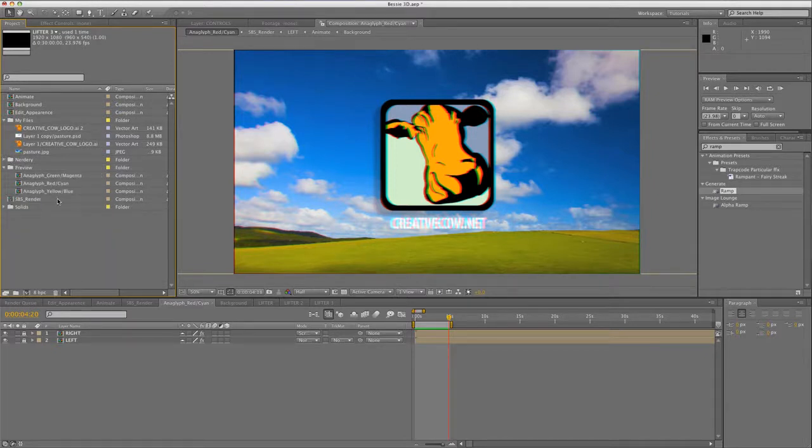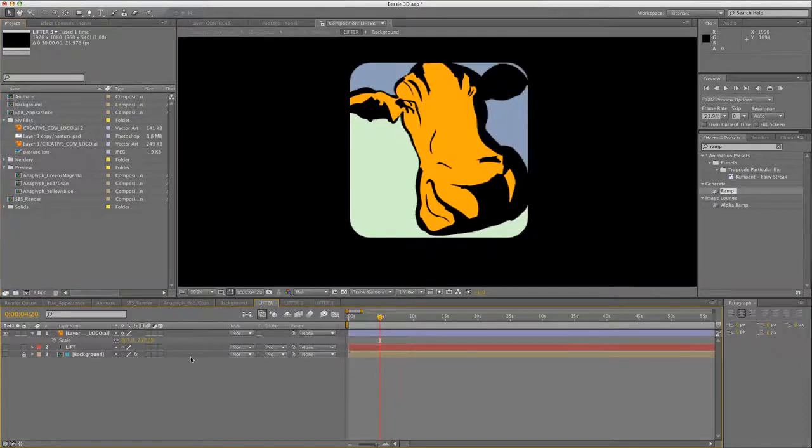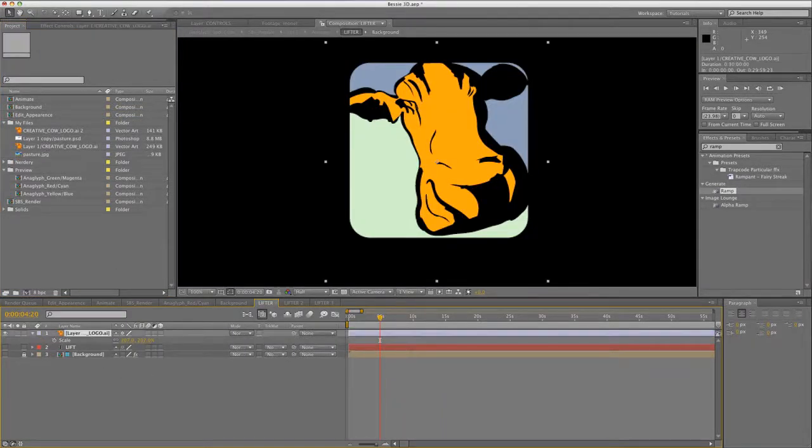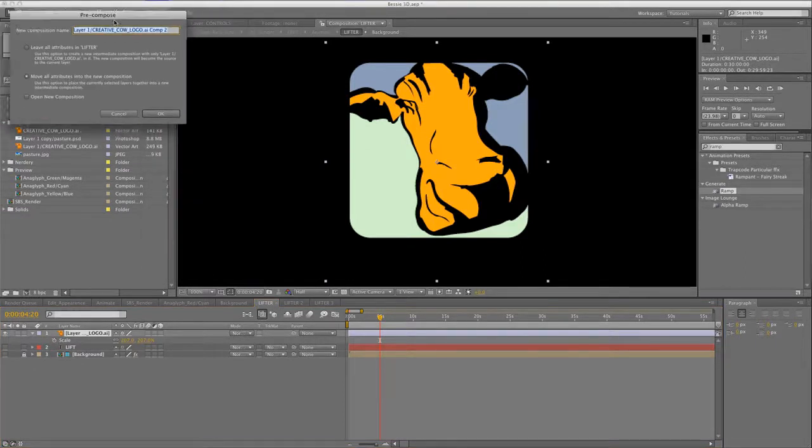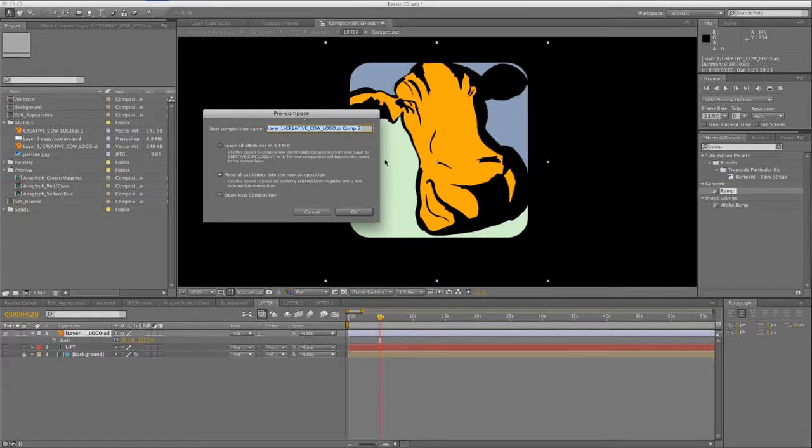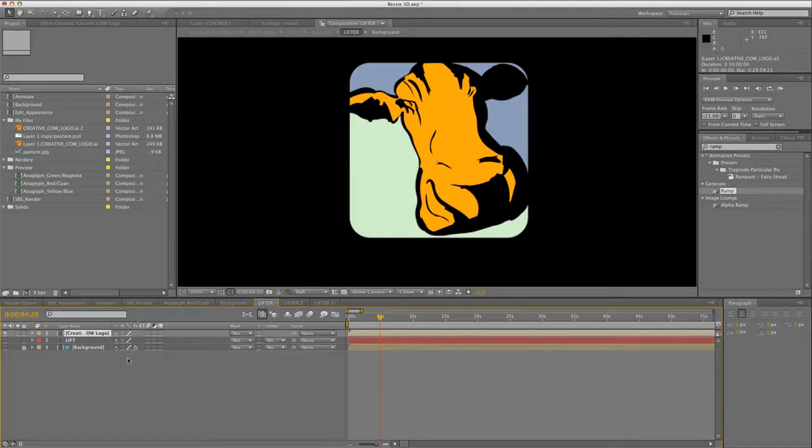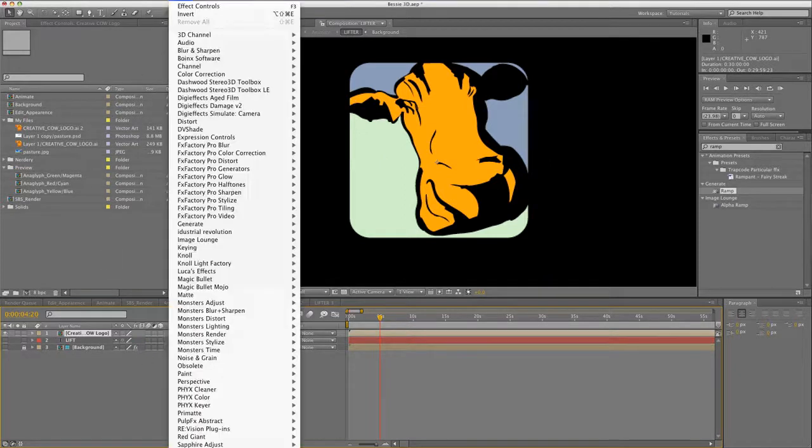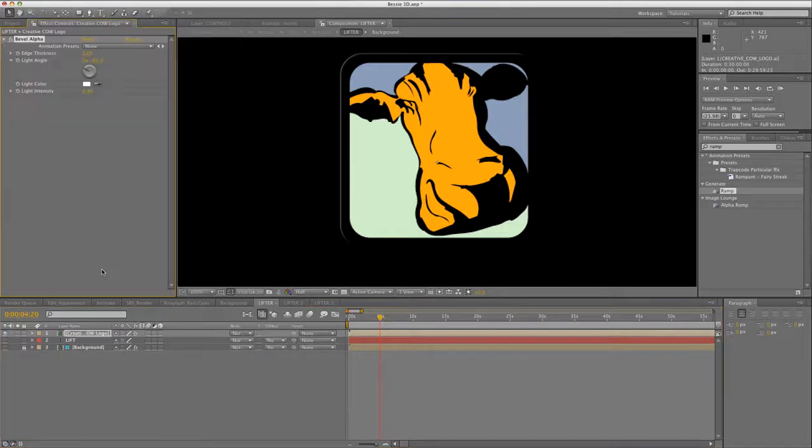So let's say this just isn't enough for you and you want even more depth on the logo and URL layers. No problem. We'll actually make these layers 3D. Go back to lifter 1. Pre-comp your logo layer. Add effect, perspective, bevel alpha to your logo pre-comp. And if you want, you can adjust the edge thickness and light angle. I'm cool with the default settings here.